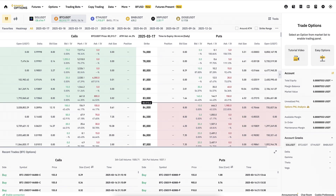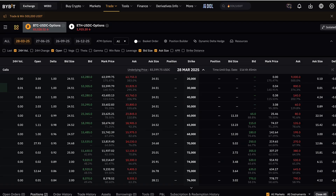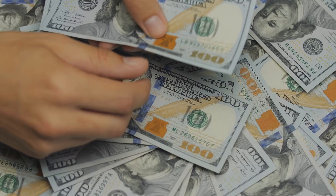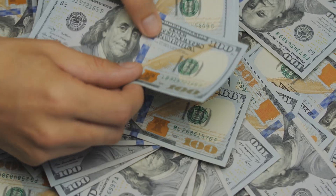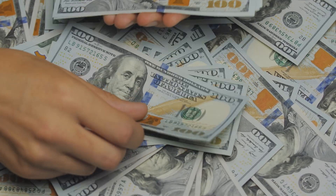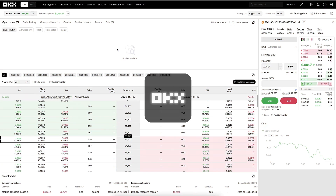I will reveal to you the benefits but also the risks of options trading, and I will show you a couple of alternative platforms for trading options and making money online.